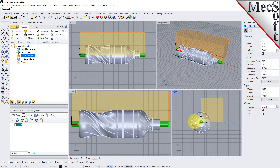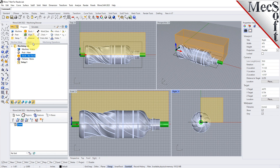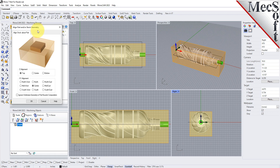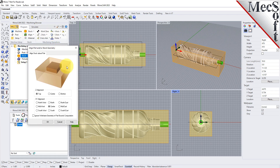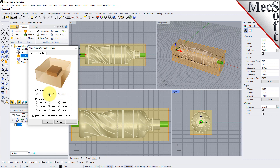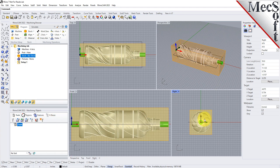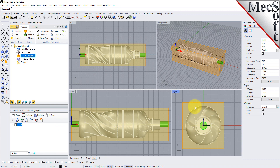Once the stock model is created, you can move it and align it with the part if needed. From the program tab, select Align and then Align Stock from the menu to display the dialog. We will be removing material from all sides, so for Z alignment we'll select Center, and for XY alignment we'll also select Center, and then pick OK. The stock is now centered about the part. We can see that the height of the stock leaves extra room to cut the part from all sides.